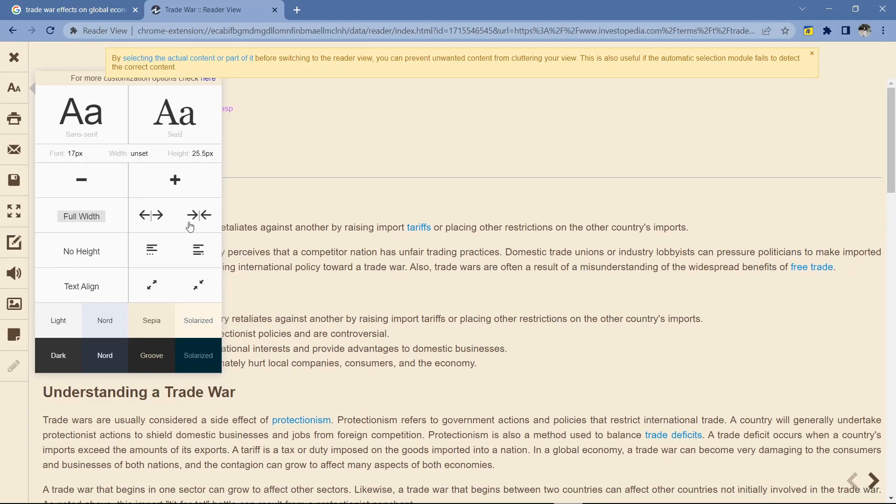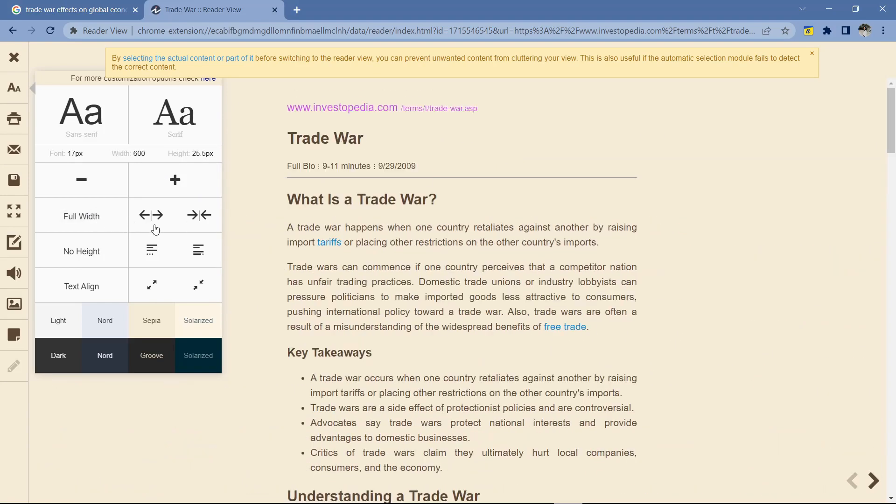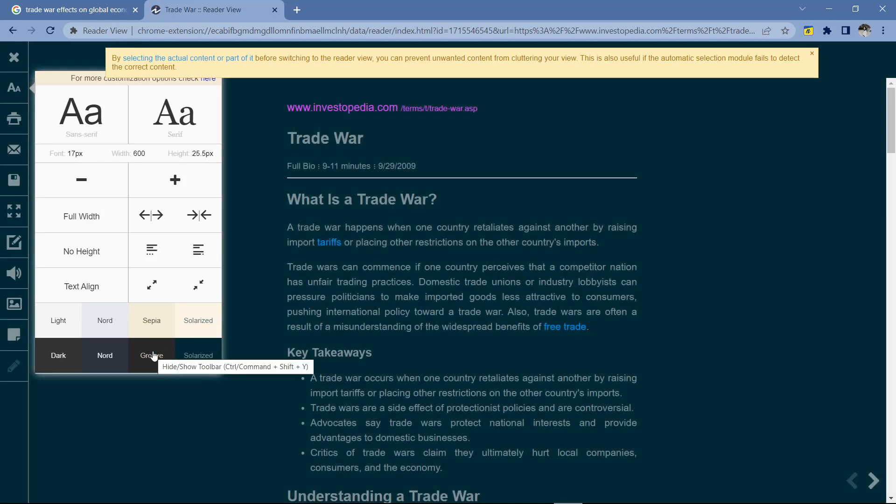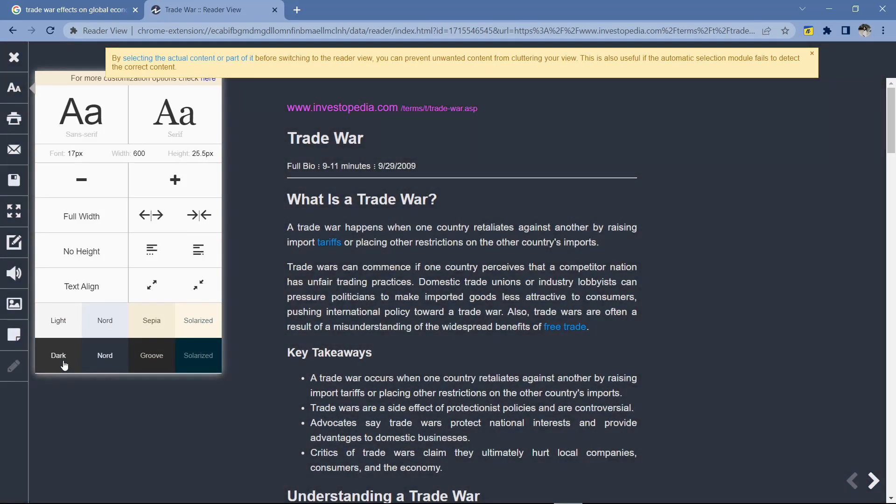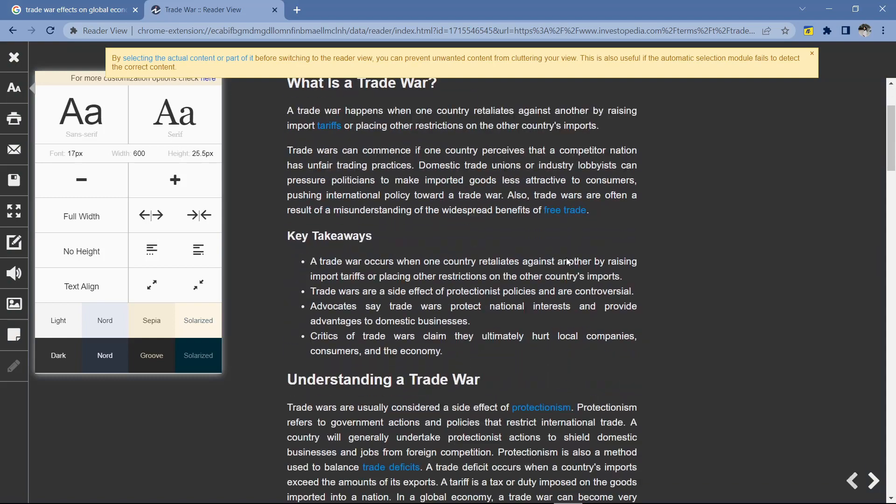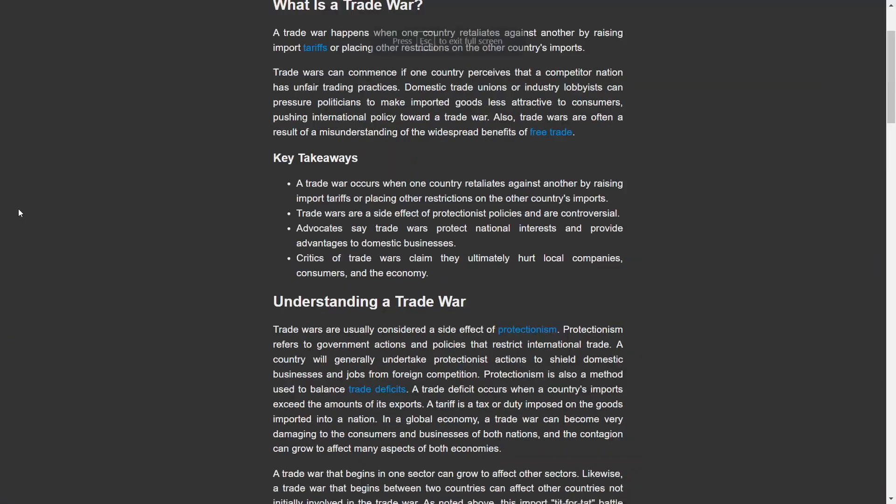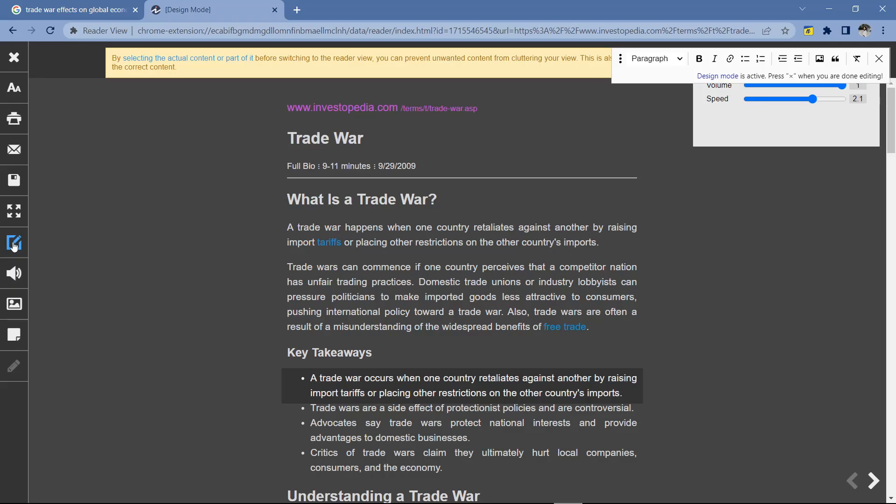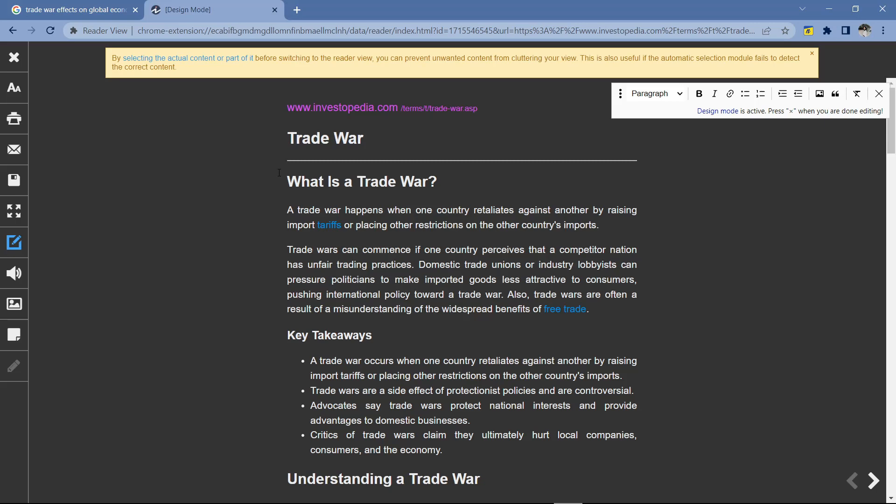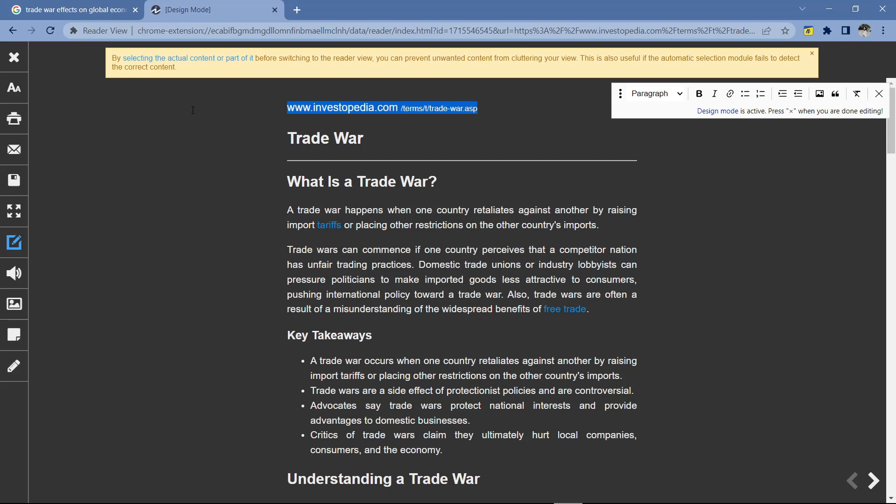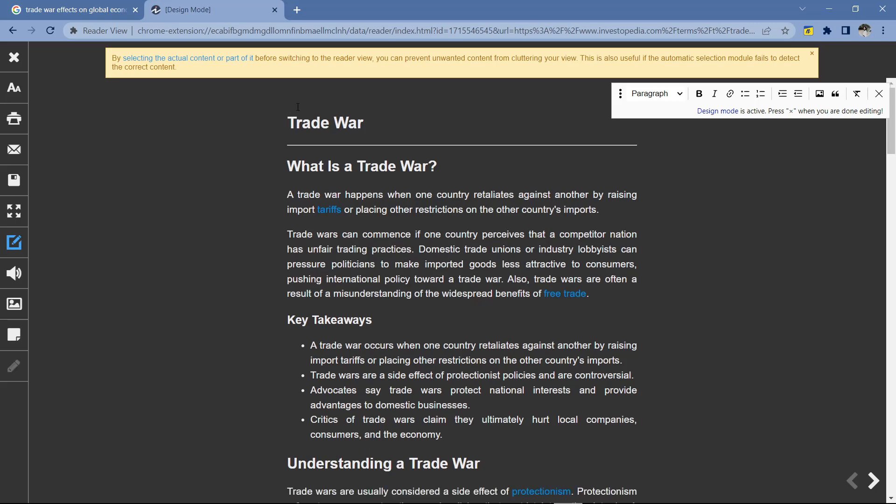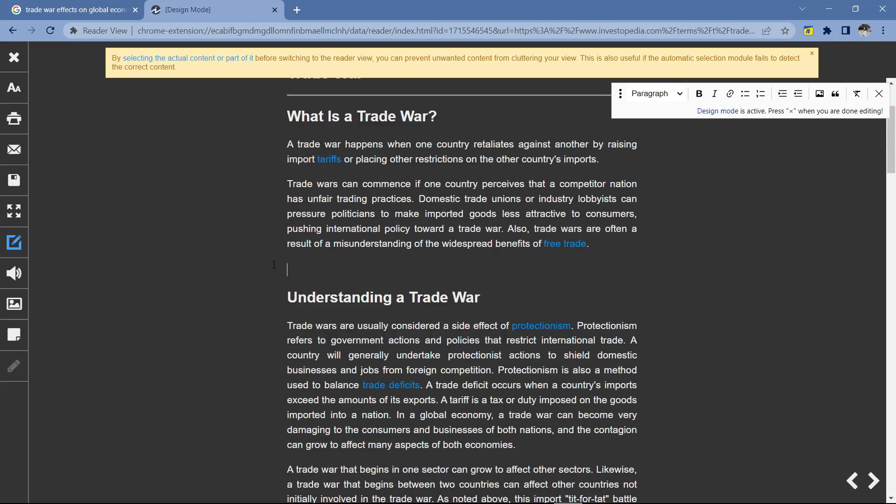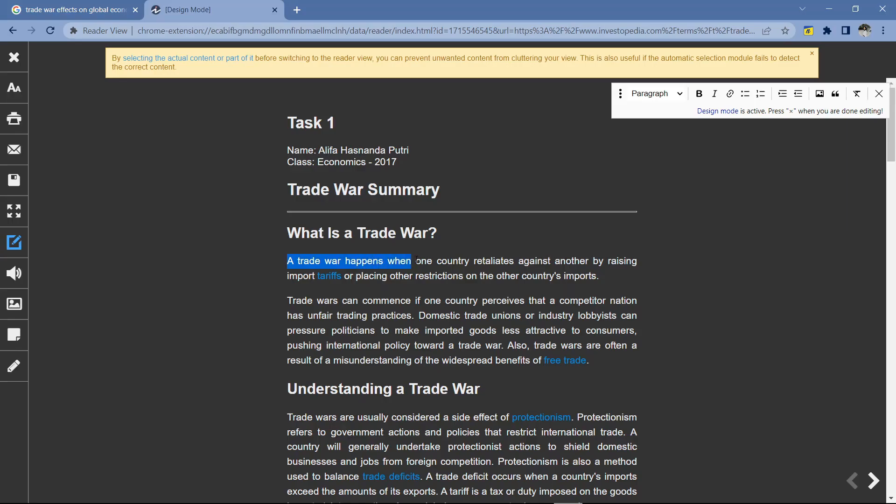Then you can also change the background color. You can also use the full screen feature to make it look bigger. Then in the editing section here, you can adjust the text like writing in Microsoft Word. You can delete the text, make it bold, underline, etc.